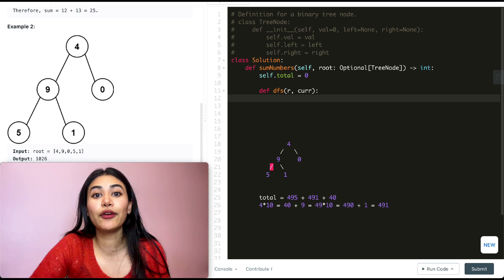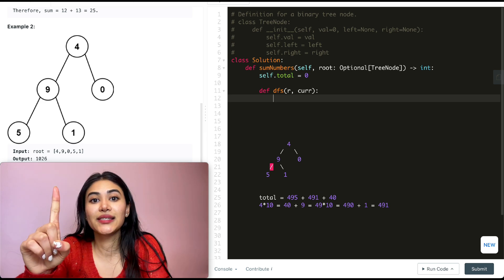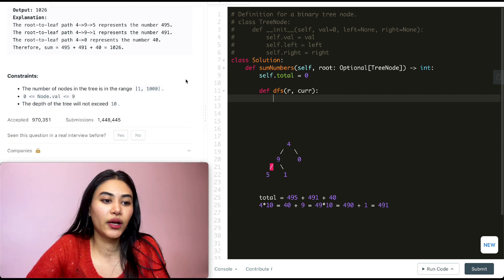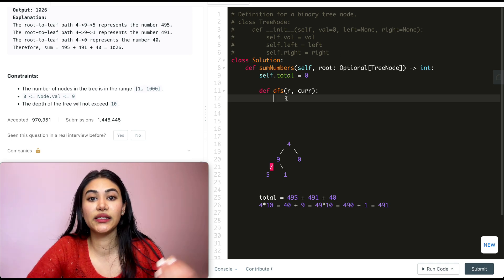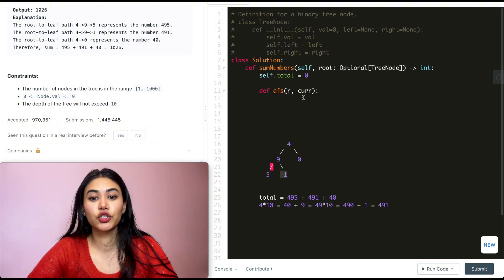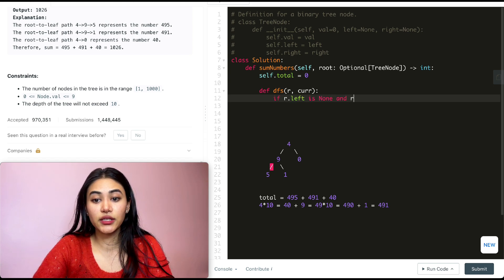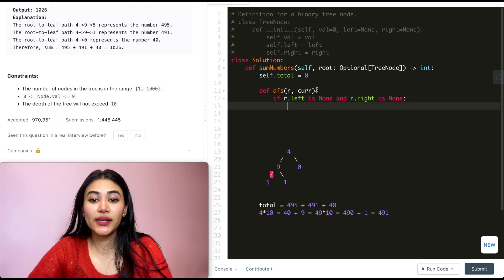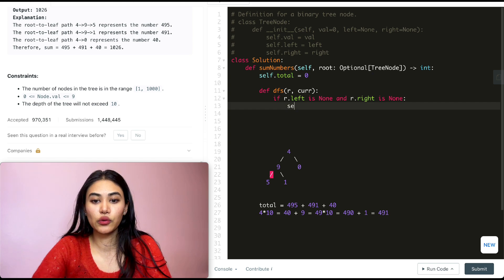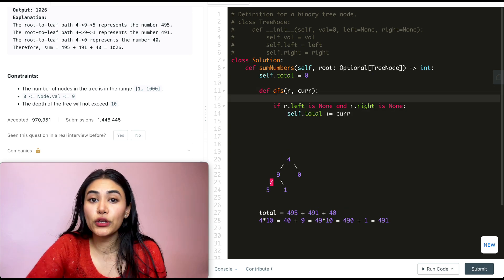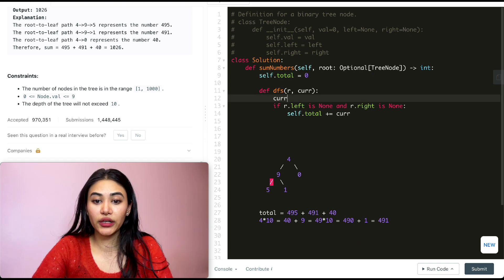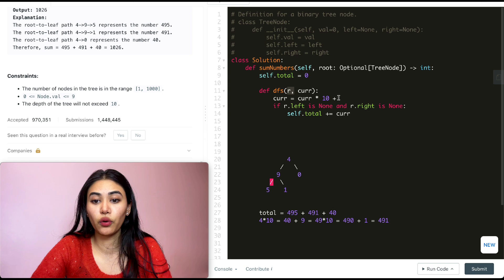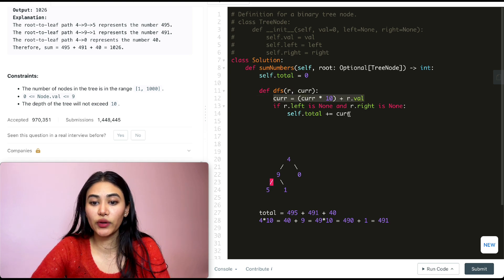With a recursive function there are two things to keep in mind: the base case and the recursive case. For our base case, we know we'll have at least one node, so we don't need to check if root is None. Instead, we check if we are at a leaf node — no right or left child. So if R.left is None and R.right is None, we're at a leaf node. We update current: current equals current times 10 plus R.val. Then we add that updated current to self.total.